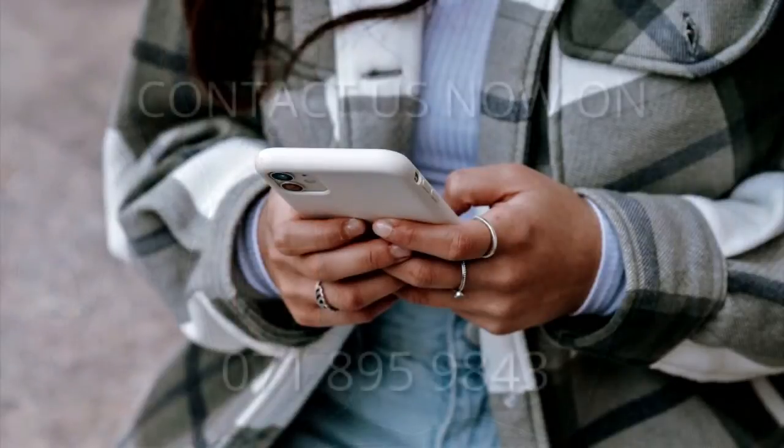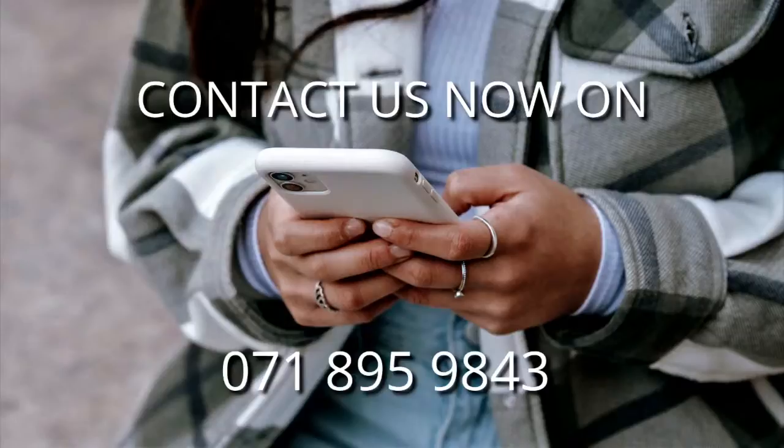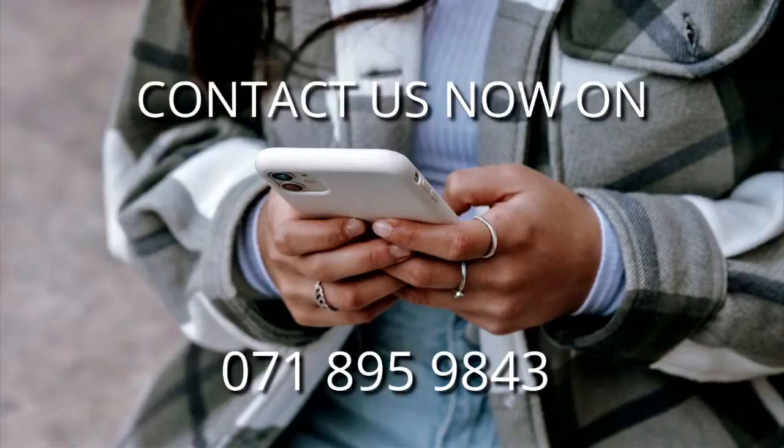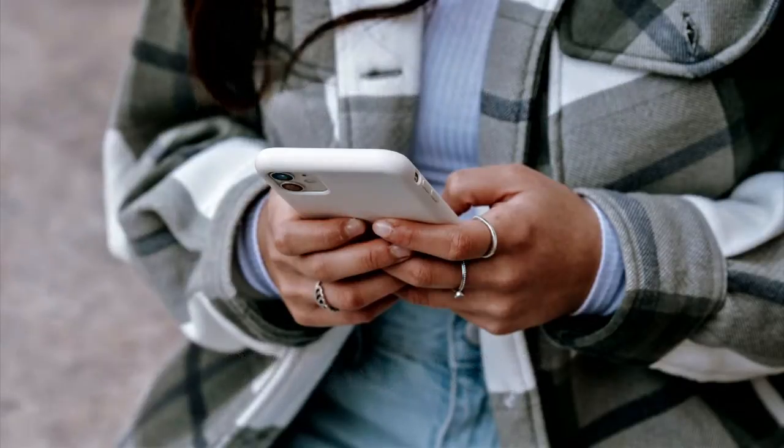If you are ready to work with us, contact us right now on 071-895-9843 for your online therapy appointment. Here's the number again: 071-895-9843. Hoping to hear from you soon.